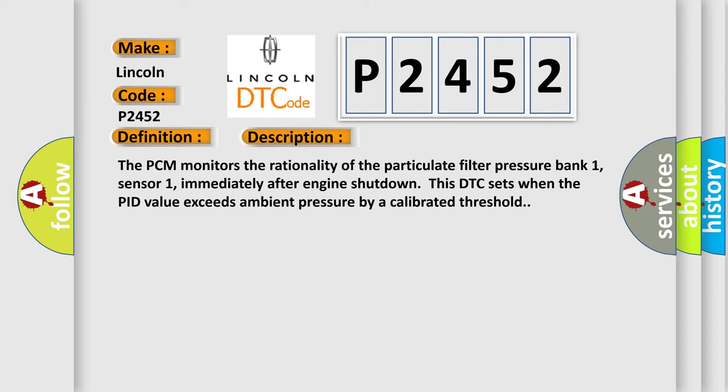The PCM monitors the rationality of the particulate filter pressure bank 1, sensor 1. Immediately after engine shutdown, this DTC sets when the PID value exceeds ambient pressure by a calibrated threshold.